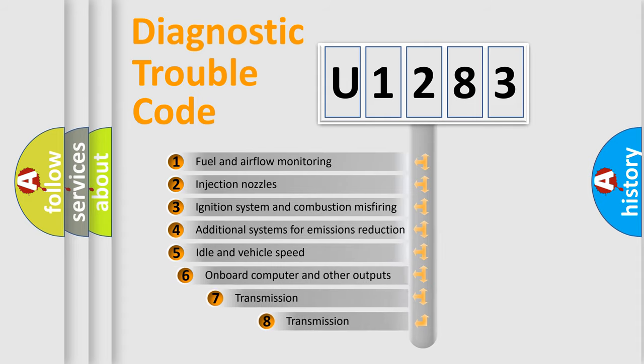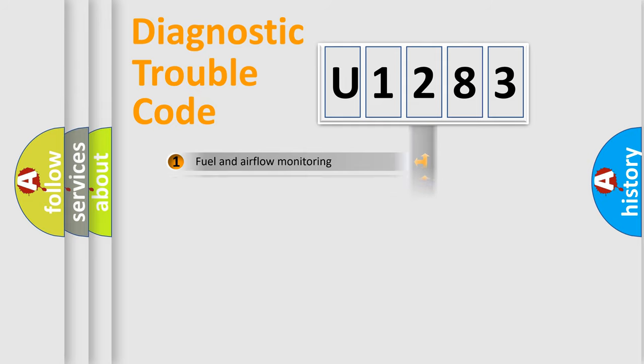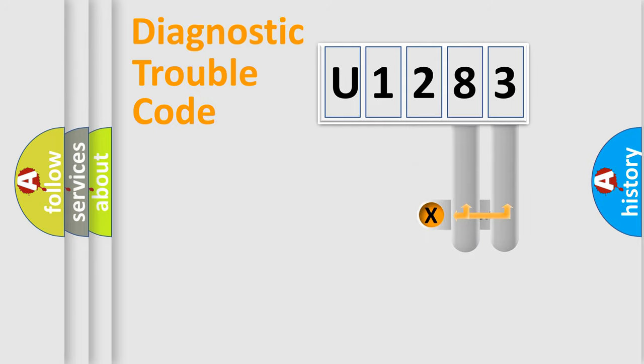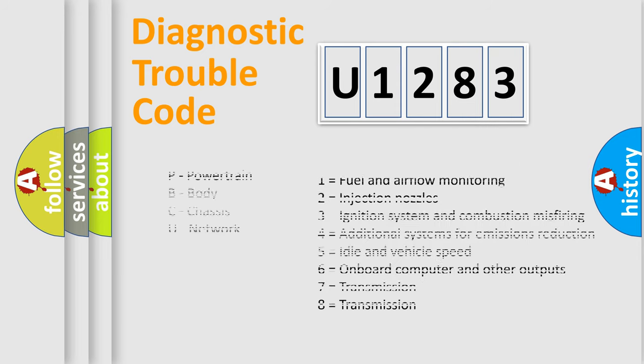The third character specifies a subset of errors. The distribution shown is valid only for the standardized DTC code. Only the last two characters define the specific fault of the group. Let's not forget that such a division is valid only if the second character code is expressed by the number zero.